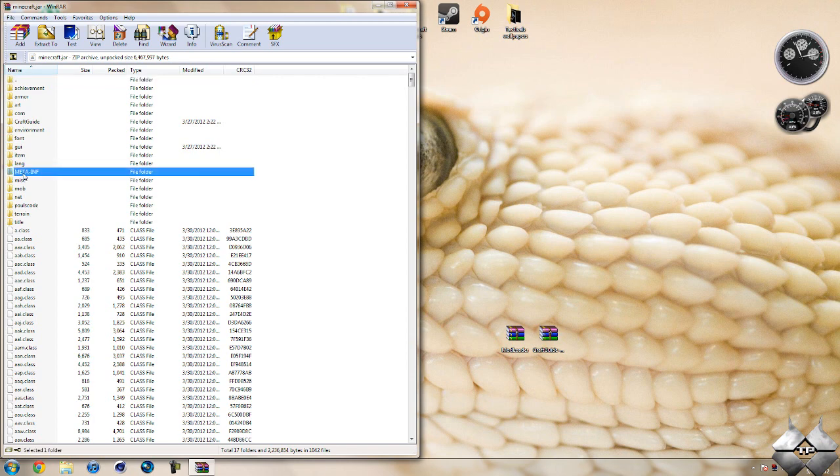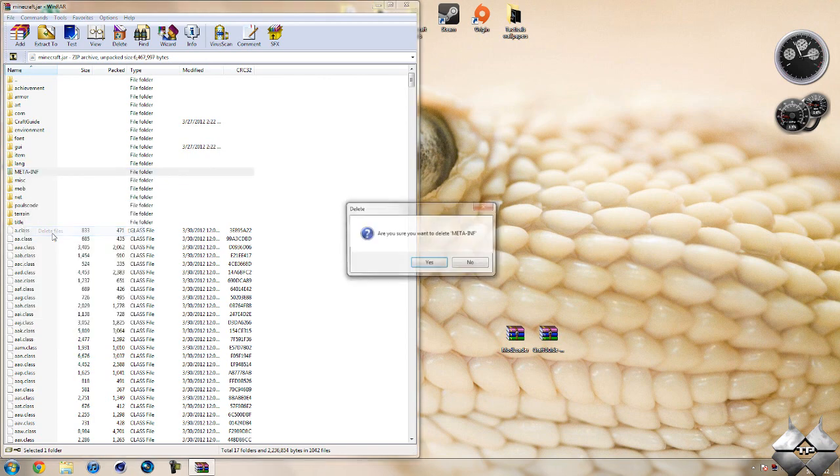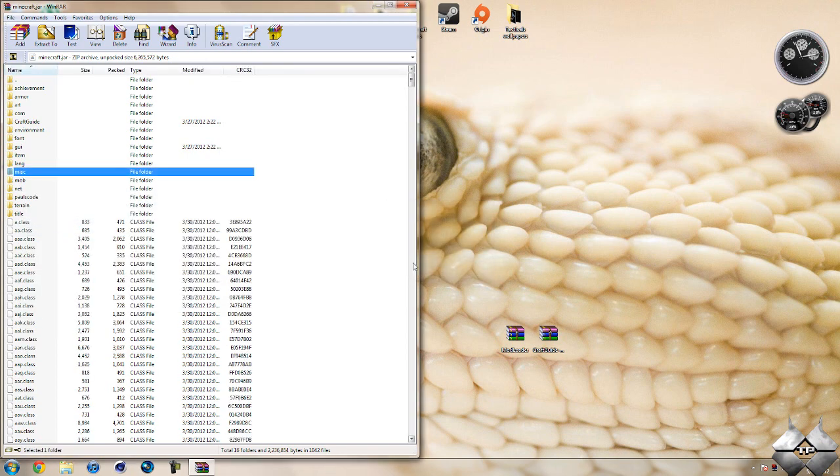So go ahead and left click it then right click it. Select delete files and then hit yes. And that will delete META-INF. You want to make sure you're always deleting META-INF when you're installing a mod to minecraft if you don't want to make minecraft crash.